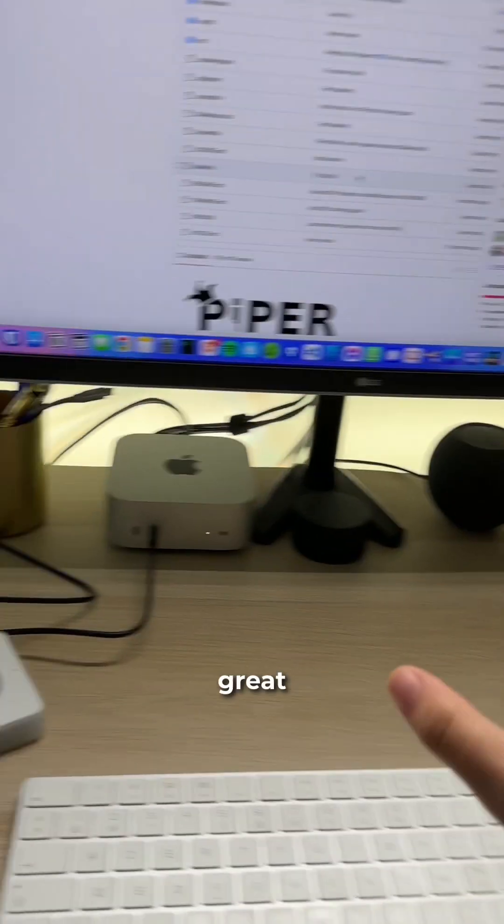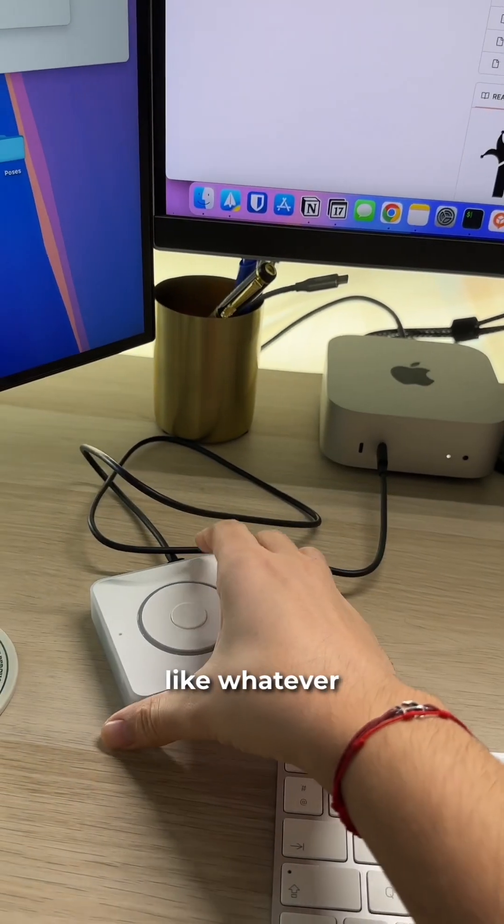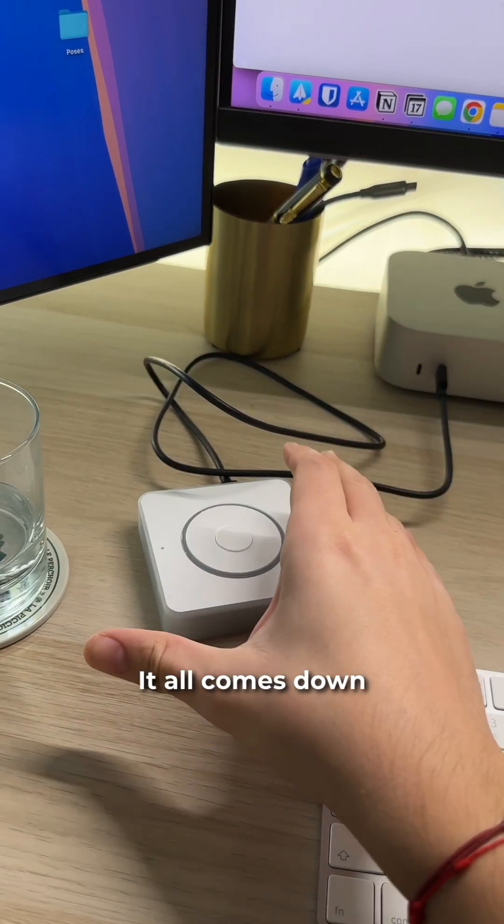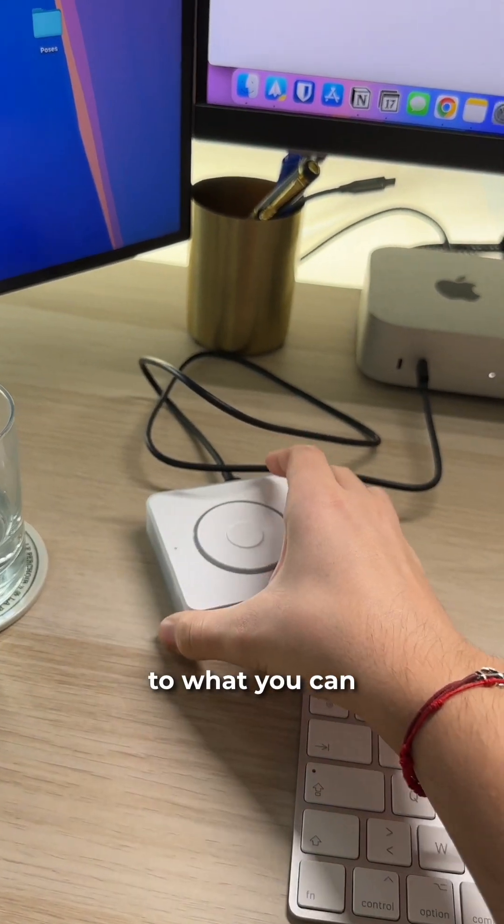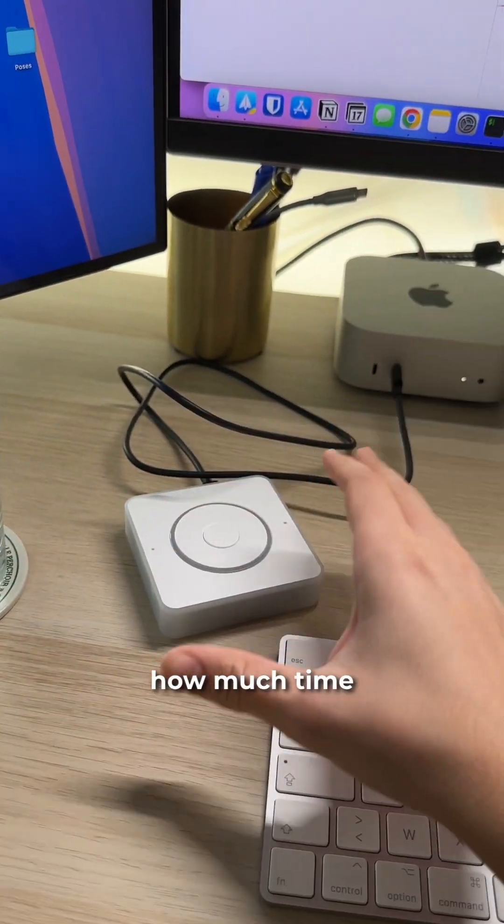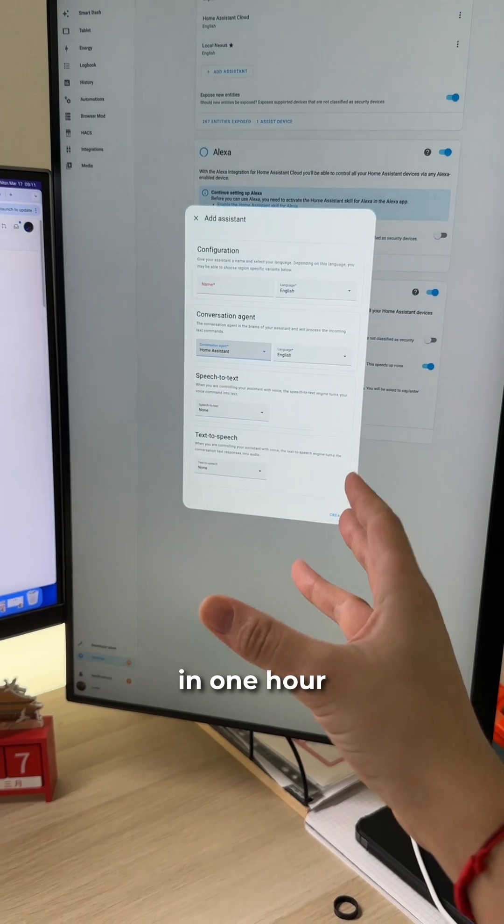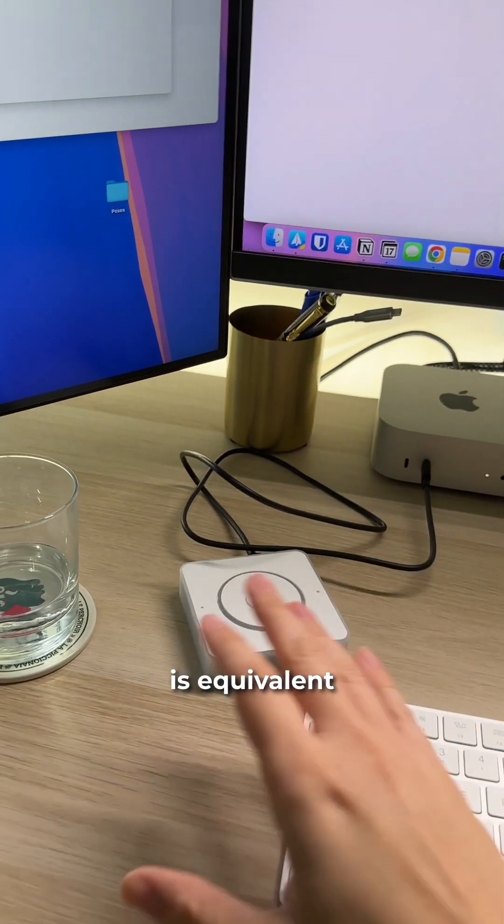So it's really great. You can make it whatever you want. It all comes down to what you can do, how much time you want to dedicate to it. But what I can tell you is that in one hour, you can already have something that is equivalent to Alexa.